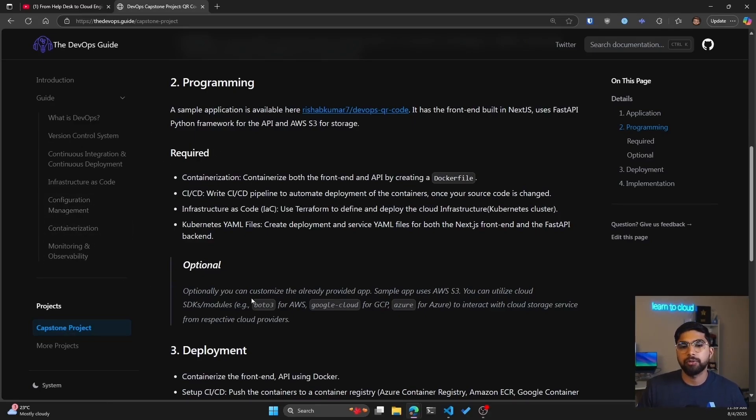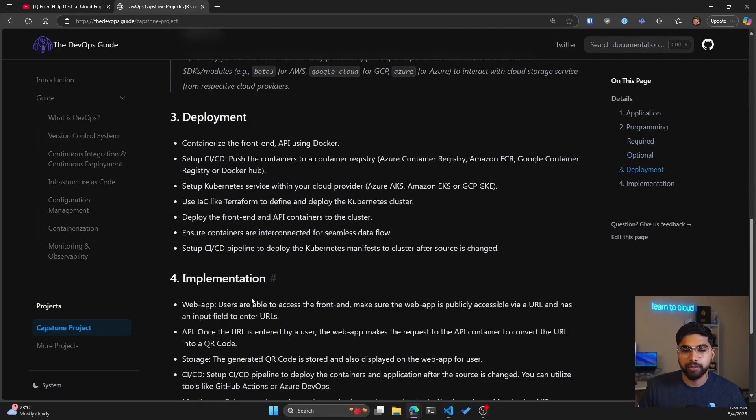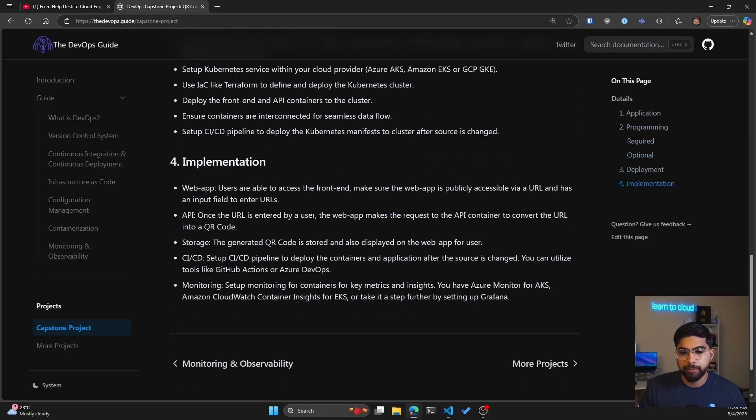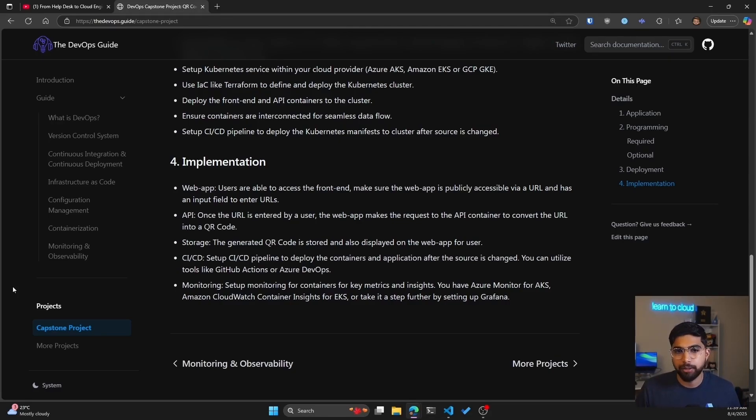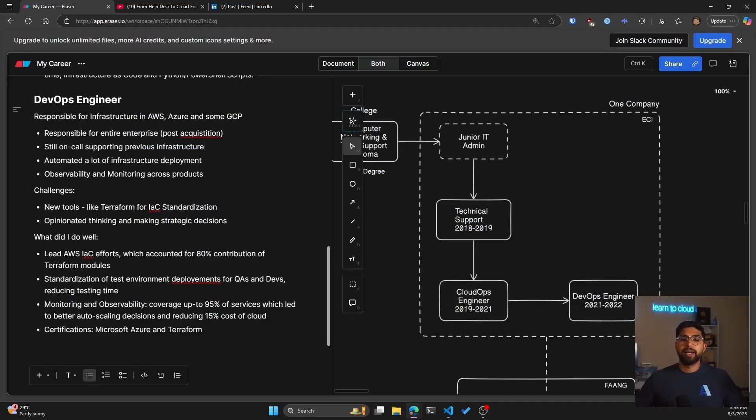There's also a capstone project that will help you build an end-to-end project covering all of these topics. So version control, CICD, IAC, containerization, and monitoring and observability. So in terms of skills, this is what I really focused on and also applied it in my cloud engineering role.